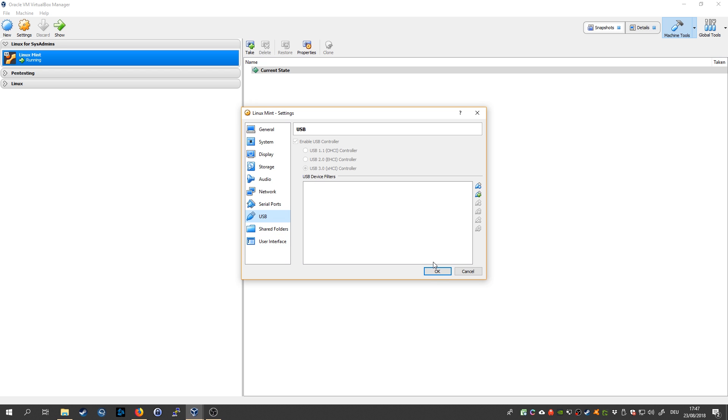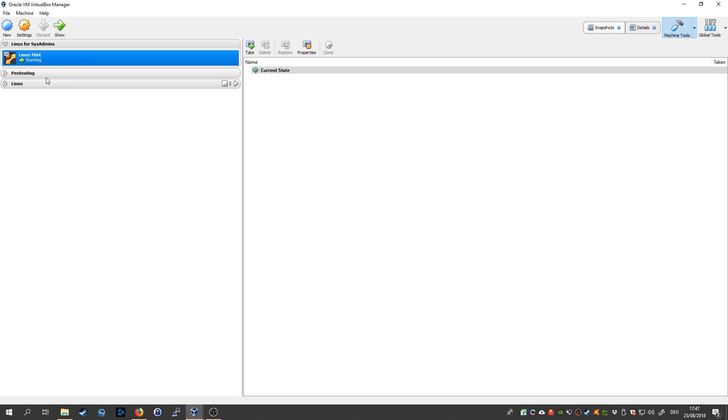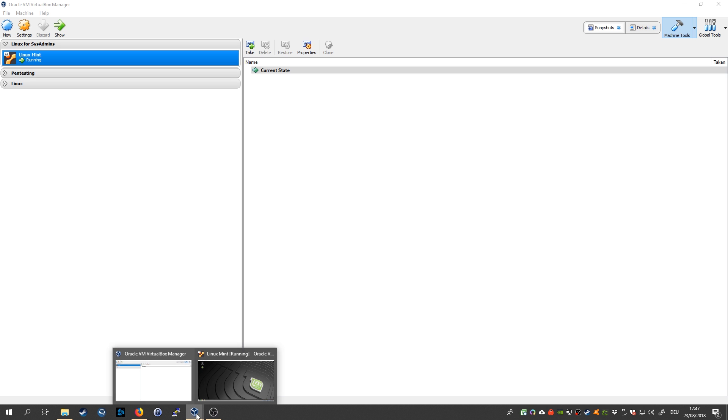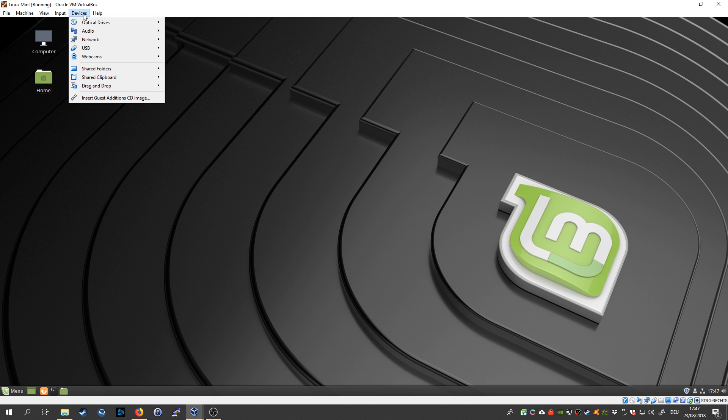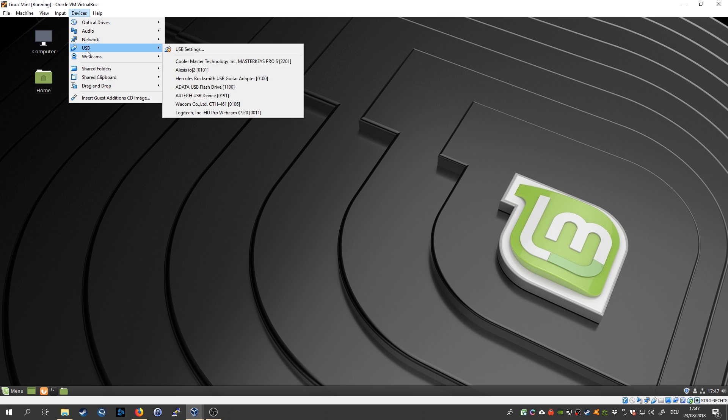Alright, then once you have your Linux installation up, you're going to start it. You simply go to devices, you go to USB, and you're going to choose your USB drive that needs repair.